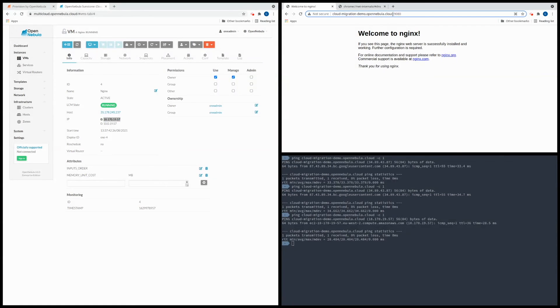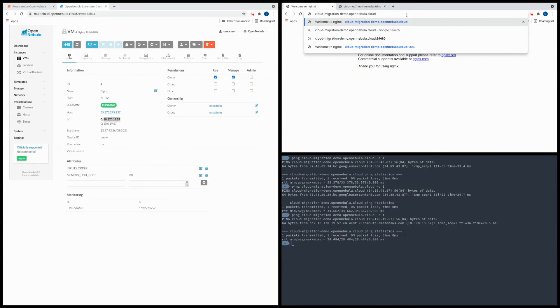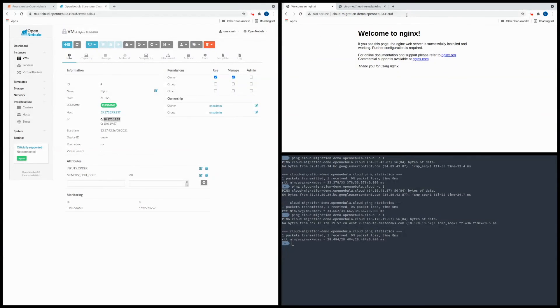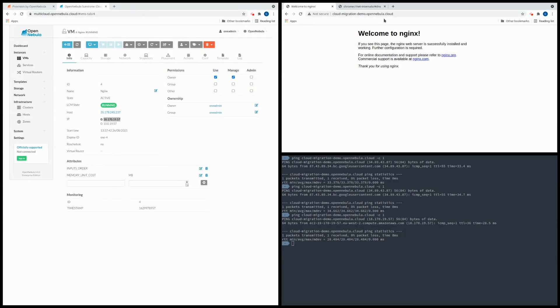So now we're going to refresh the browser and remove the port as it's no longer necessary. And with that we can now see that the server is now running in the AWS edge cluster.